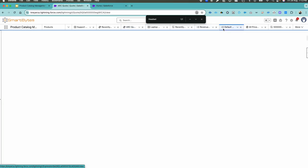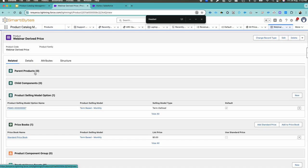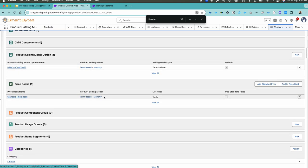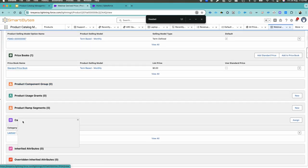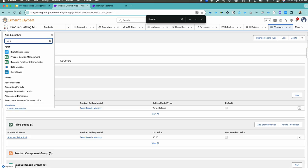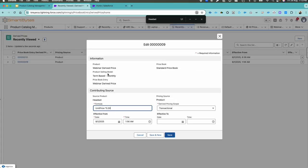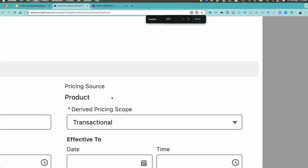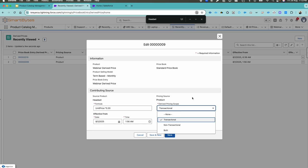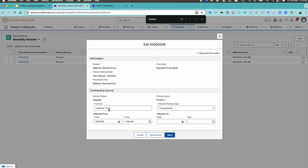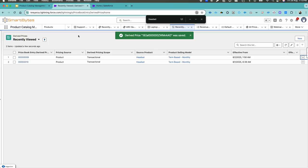I have another product called 'Webinar Derived Price.' For that product I did the same setup: Term Based Monthly selling model, Term Based Monthly as the price book, and added it to the Laptop category. I've also made the derived price entry for Webinar Derived Price. In that derived price record, the product is Webinar, it's Term Based Monthly, the standard price book is used, the source product is Headset, the pricing source is Product, the derived pricing scope is Transactional, and I'm using unit price multiplied by 30 percent.